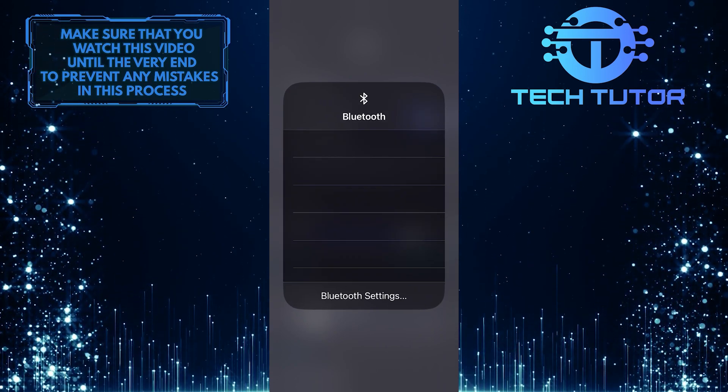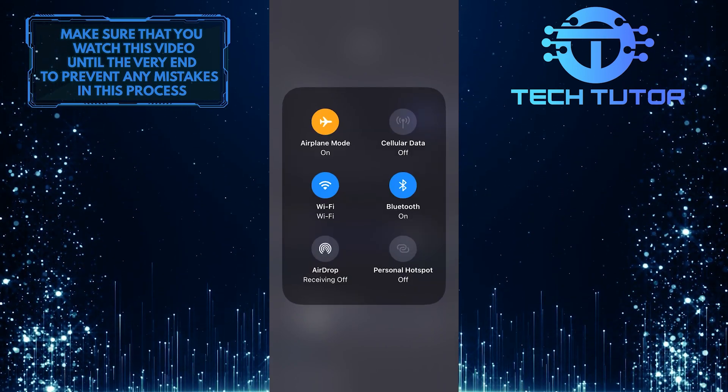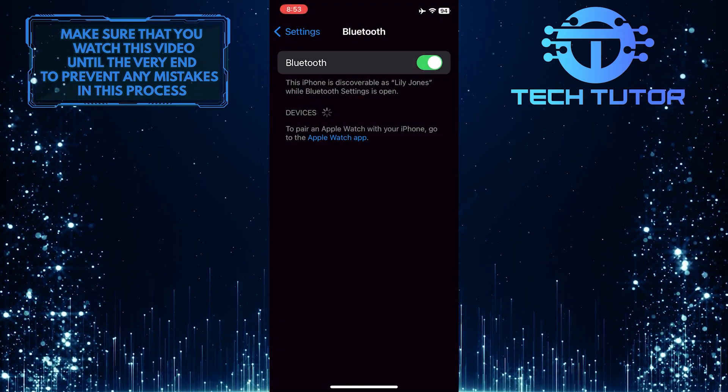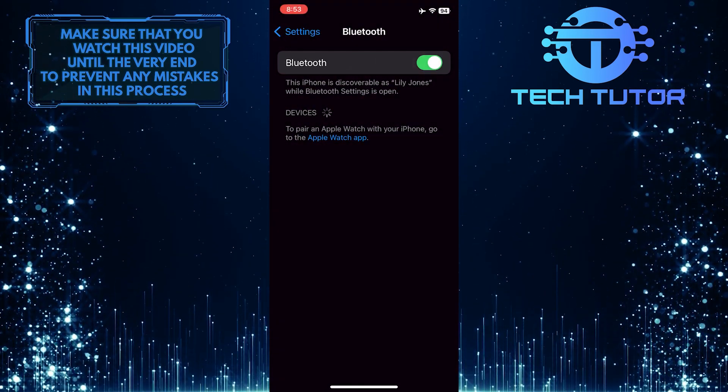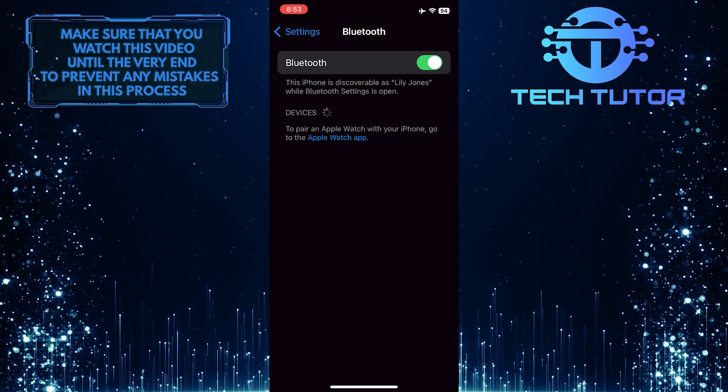If they are connected but still not working in Discord, try restarting both your headphones and your mobile device. Sometimes a simple restart can solve the problem.